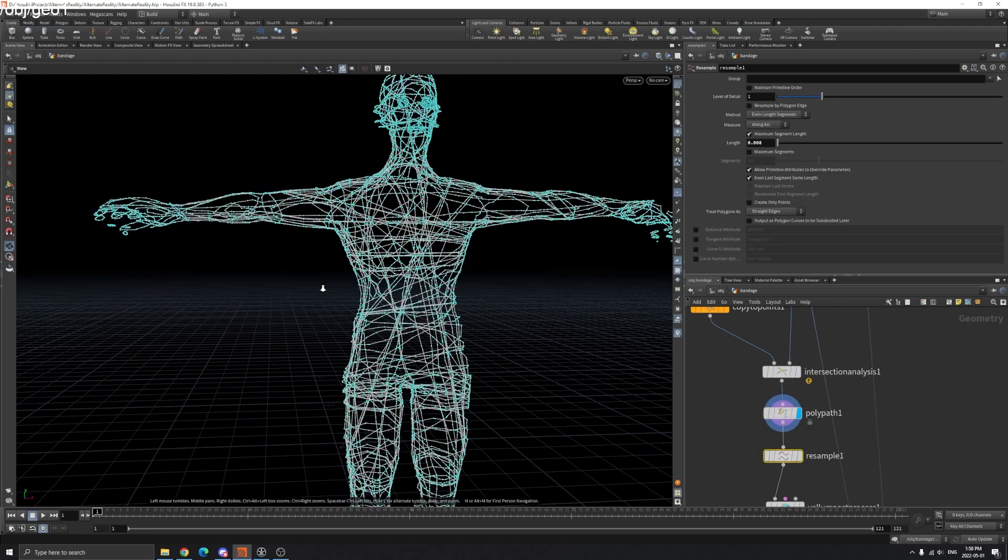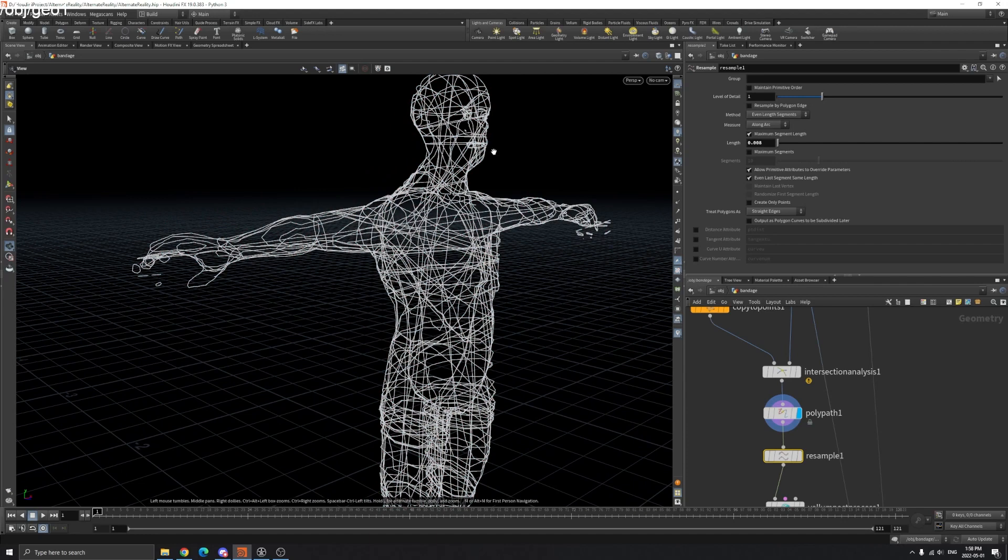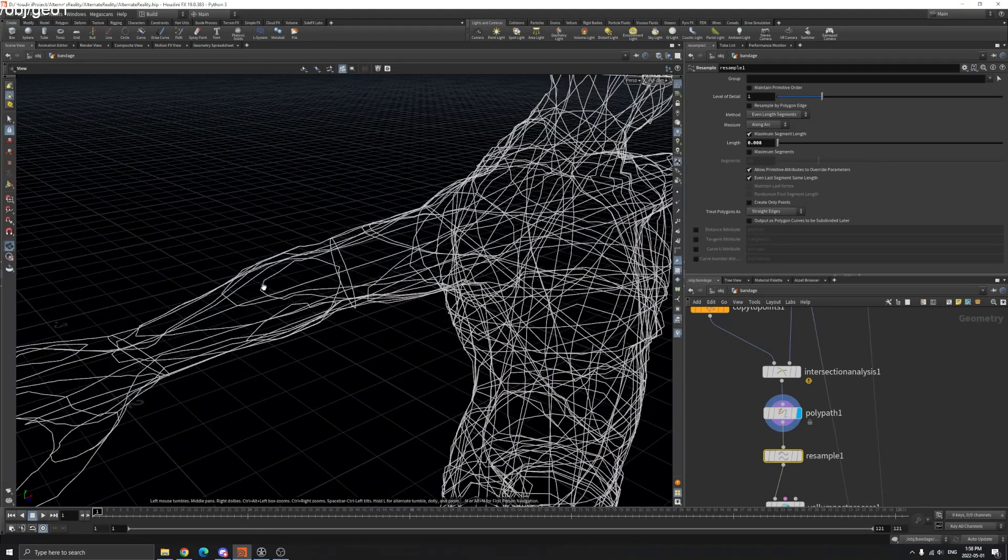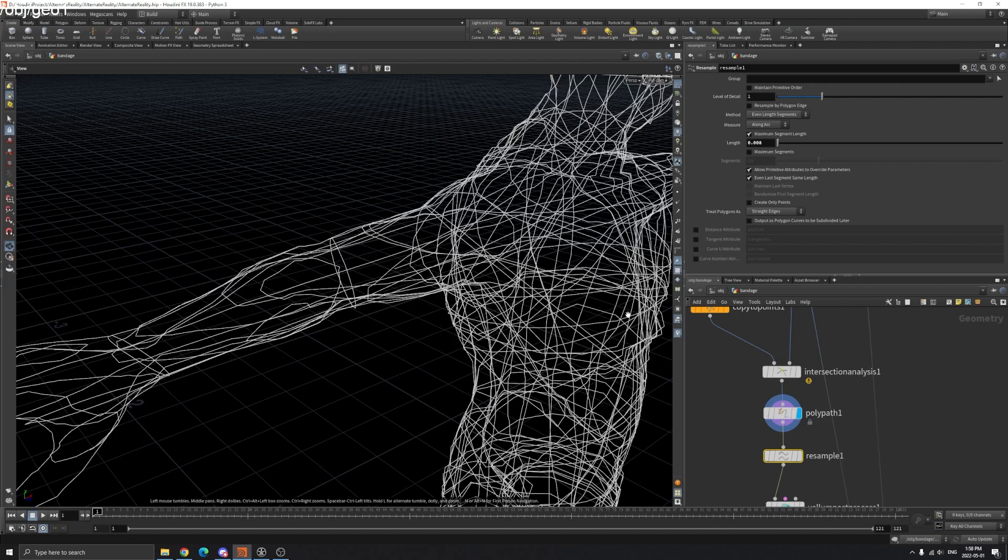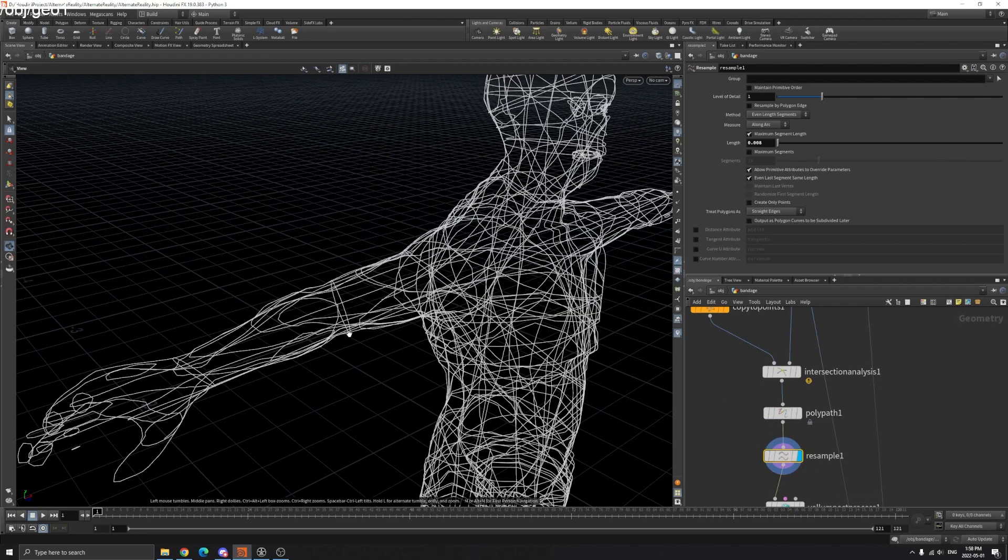Use a Resample node. These edges might be a little bit jagged, so you can use Resample to smooth it a little bit. This is before, this is after the Resample node.